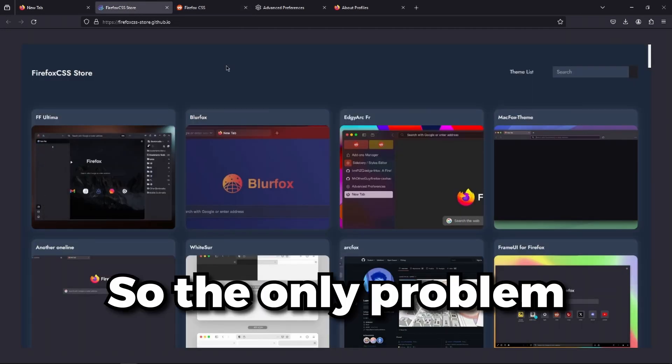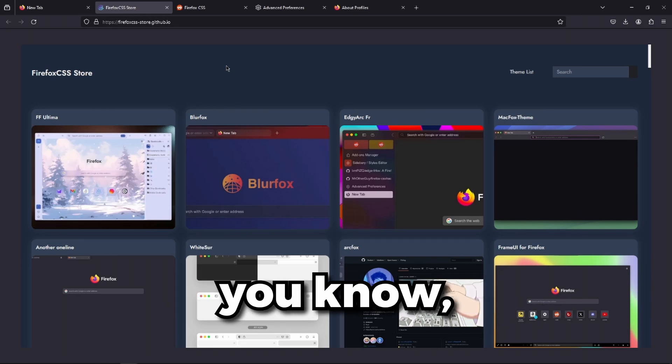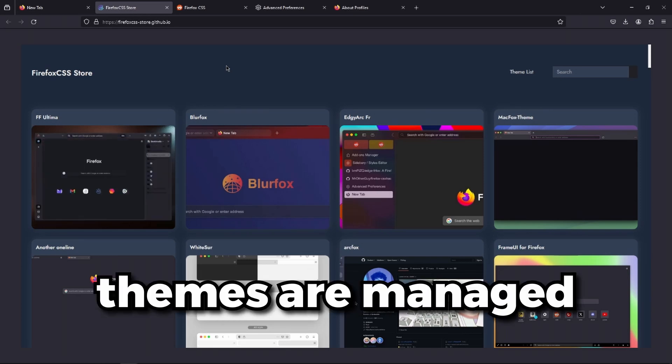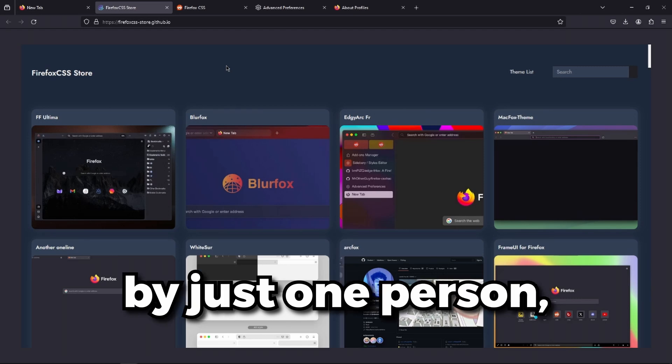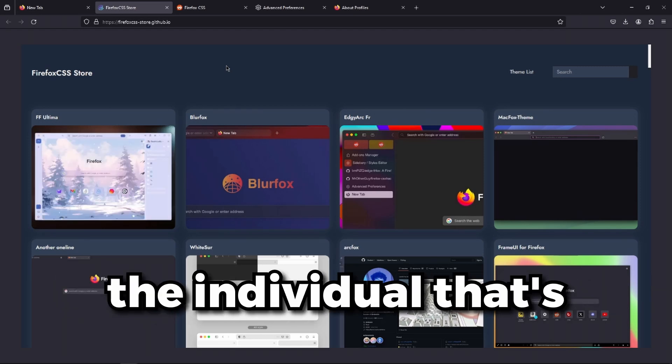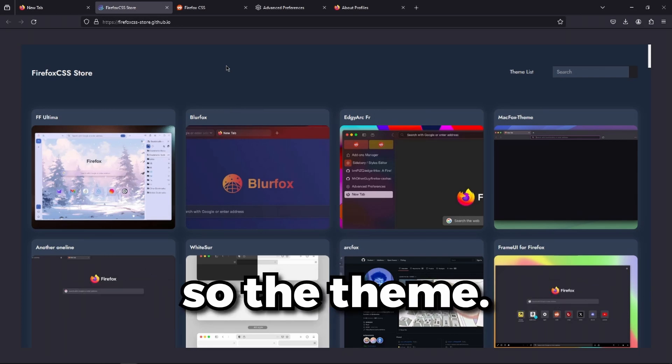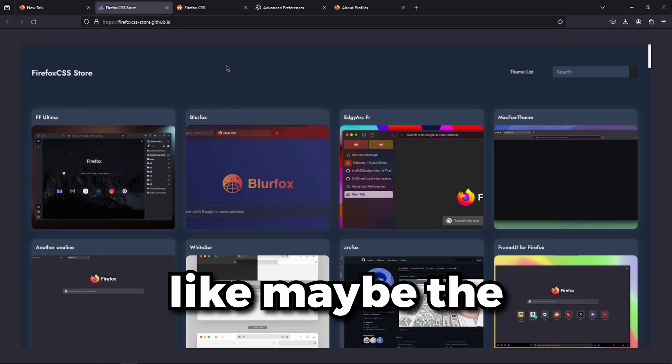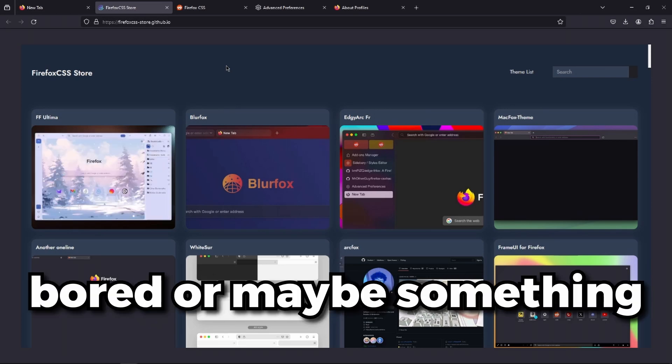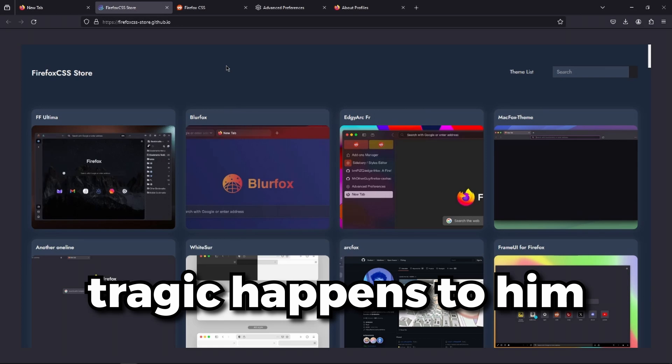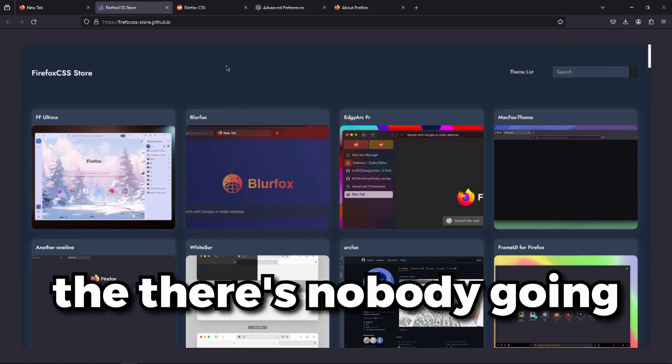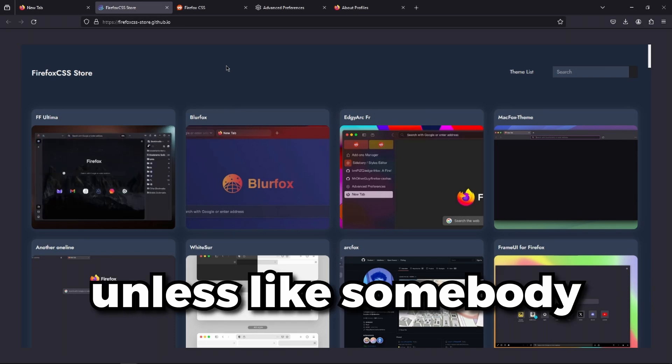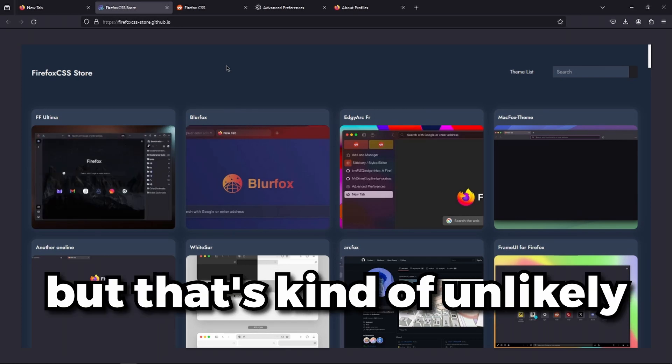So the only problem with themes is that they're managed most of the time by just one person. They lie in the hands of the individual maintaining the project. So if something happens, like maybe the person gets bored or something tragic happens, there's nobody going to maintain the project unless somebody makes a fork, but that's kind of unlikely.